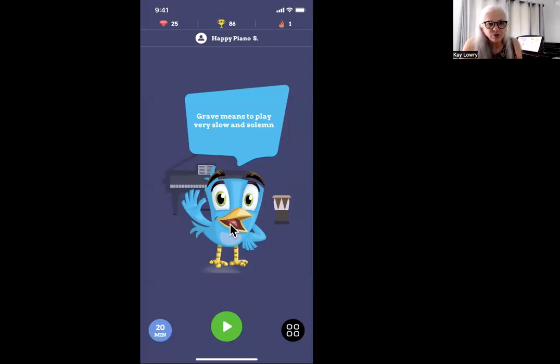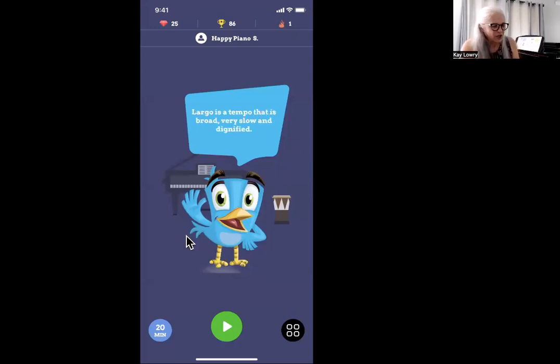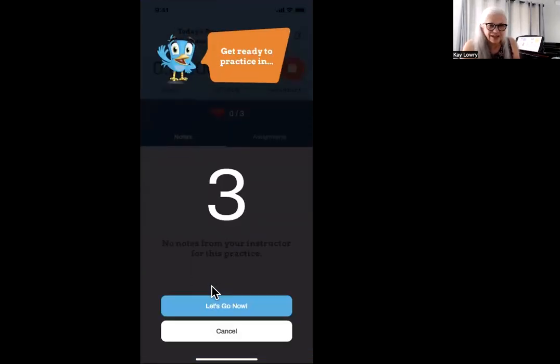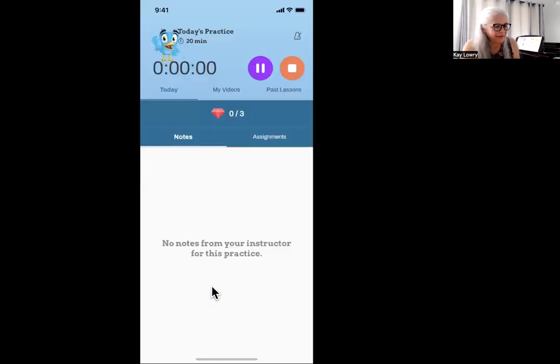When you log on, it will look like this, and you will want to click your green button. I usually say, let's go now.